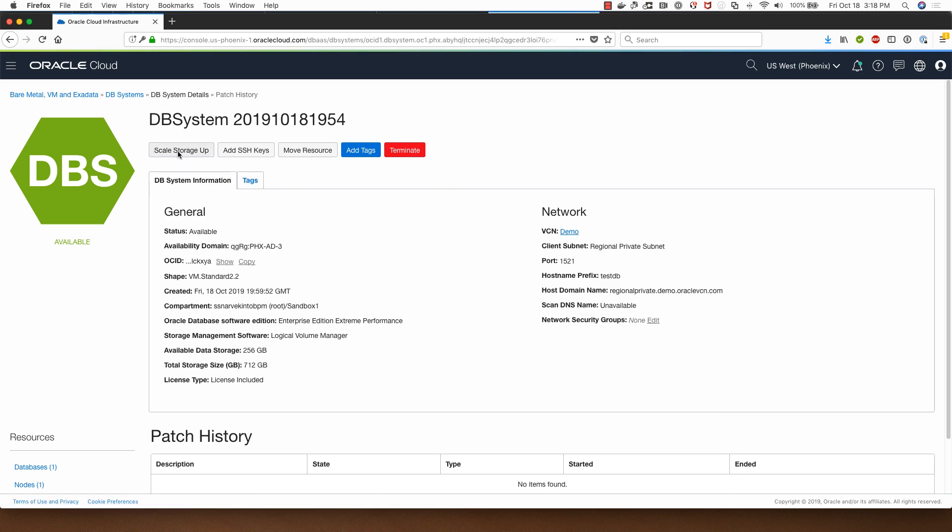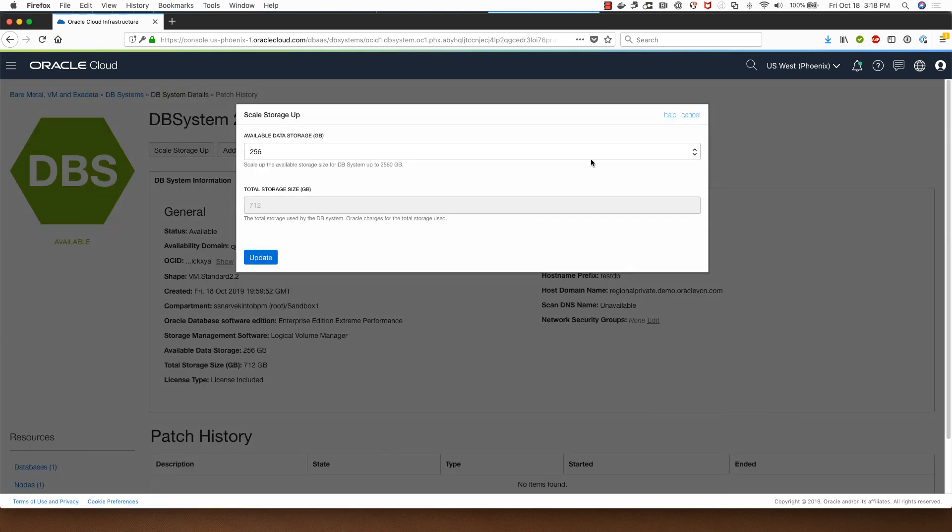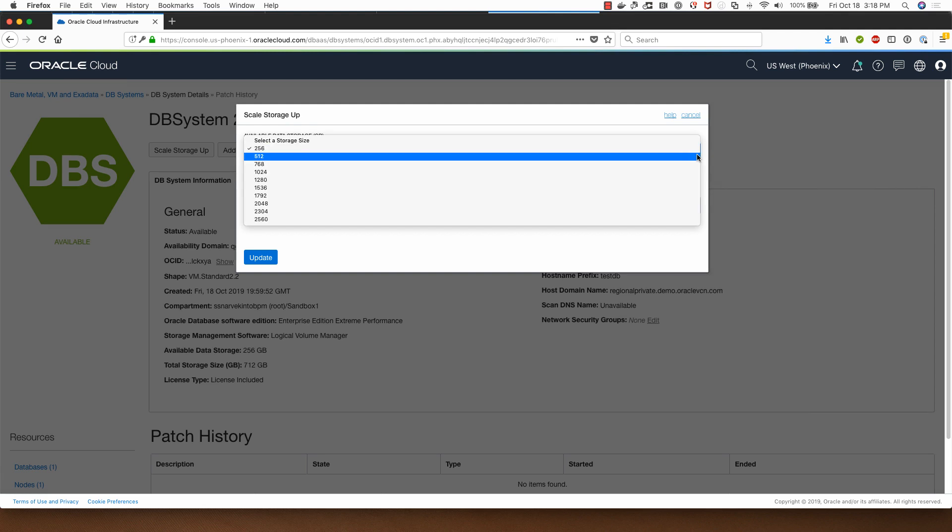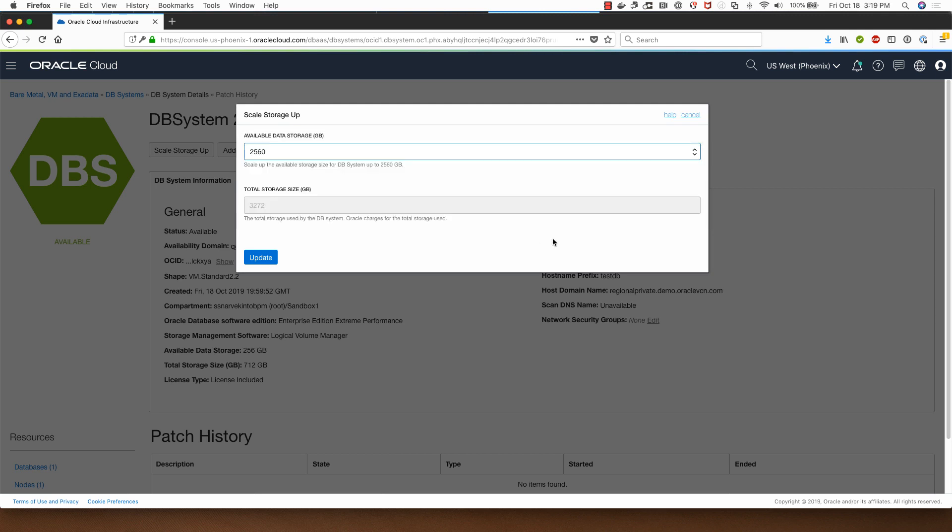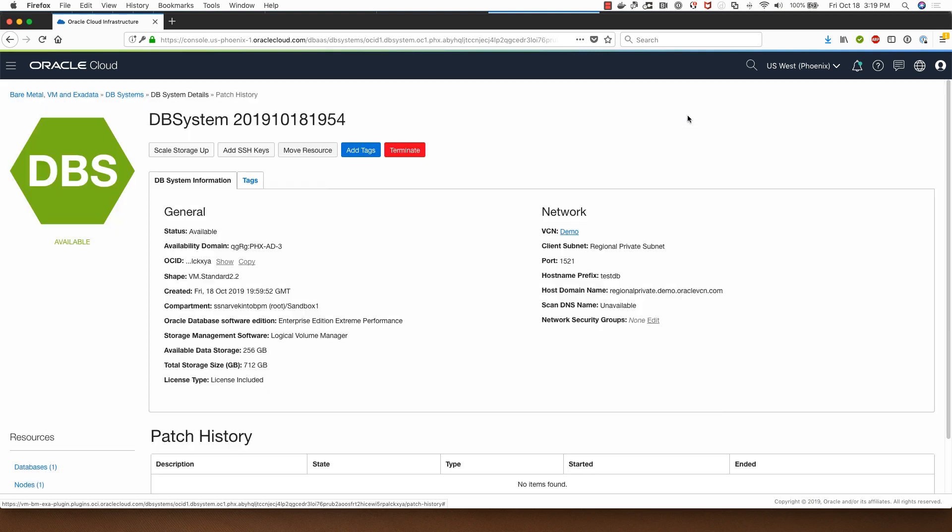This is a VM shape so I can scale up to 560 gigabyte, like ten times the size. I won't do that right now so I'll click on cancel.